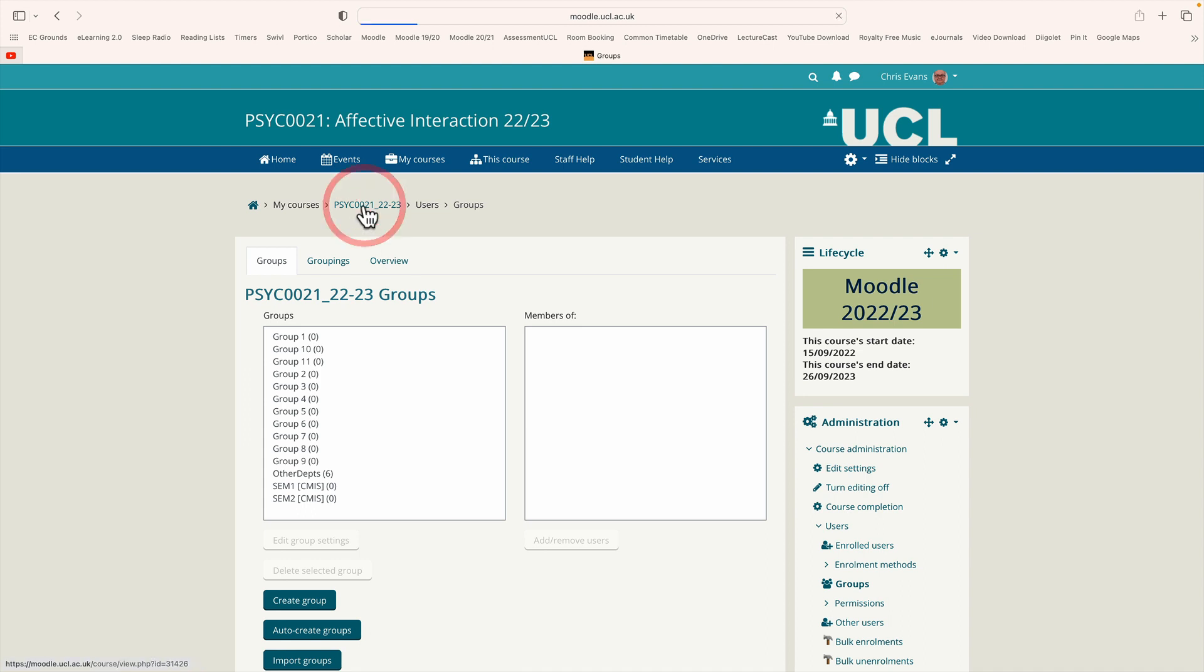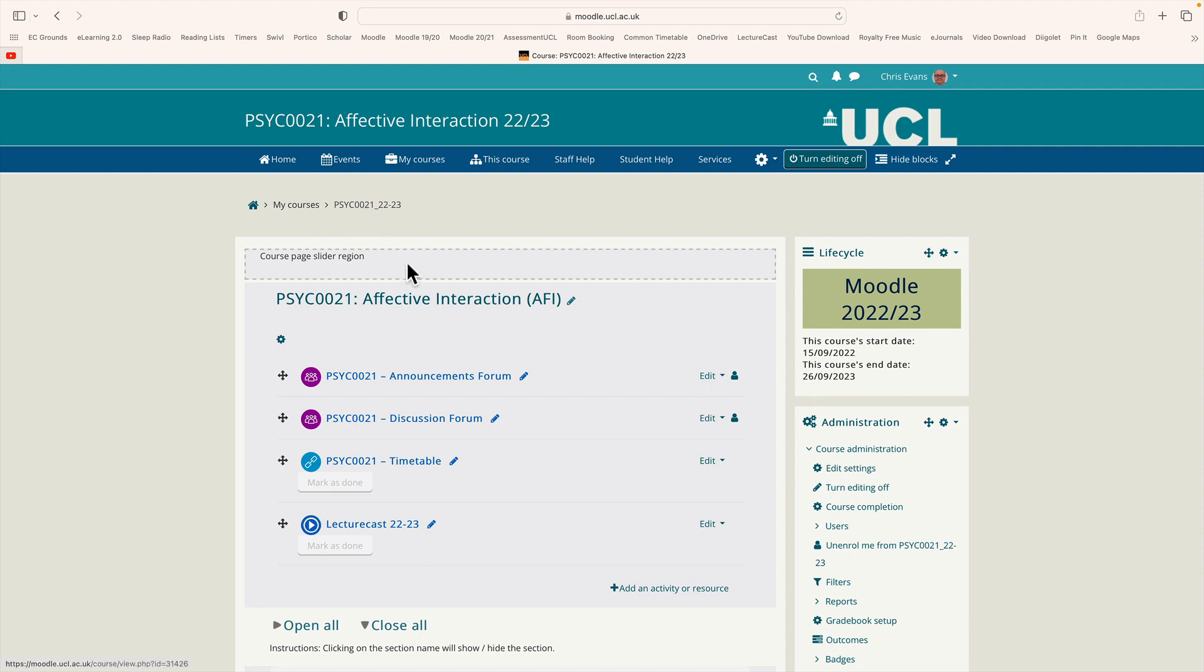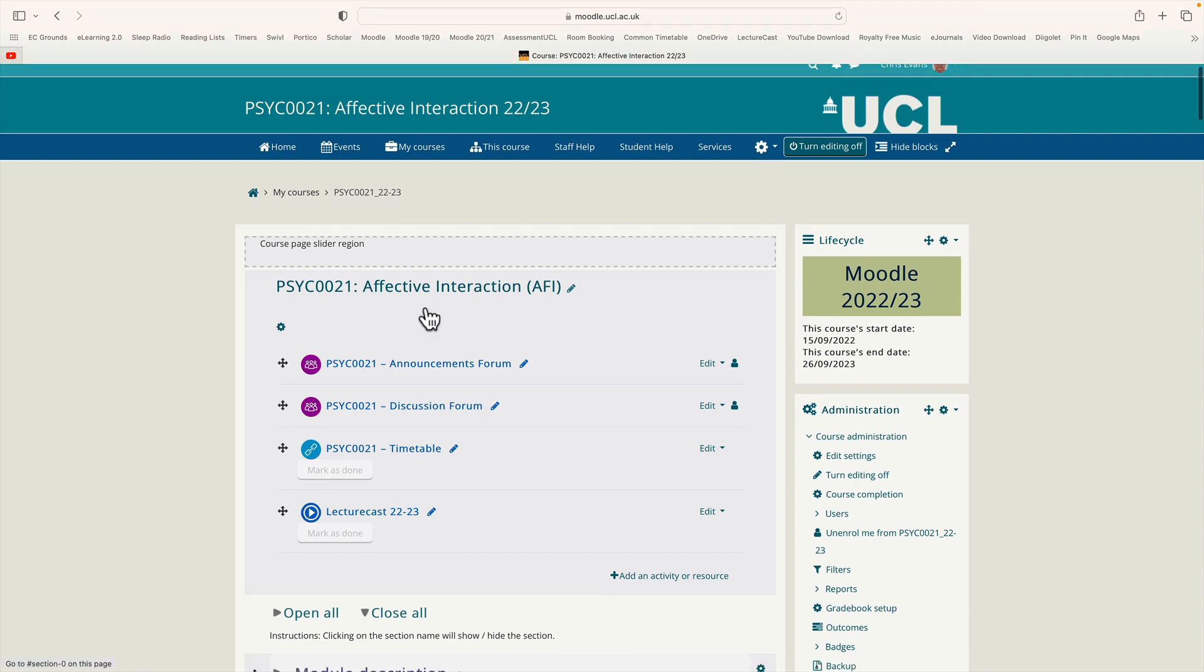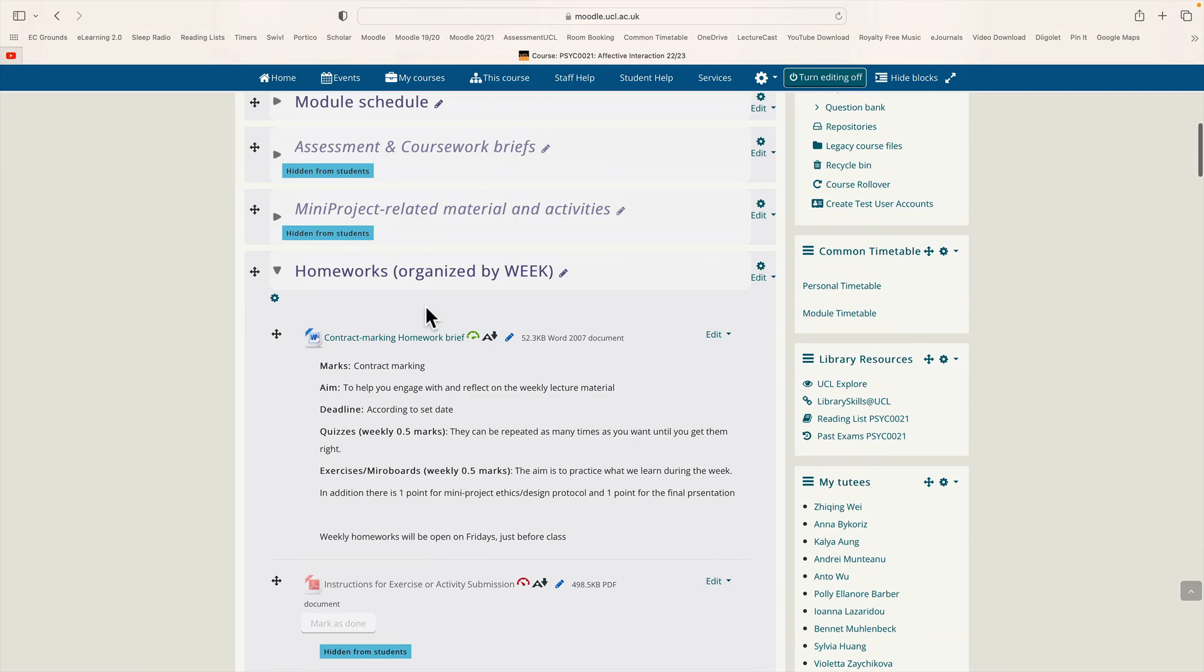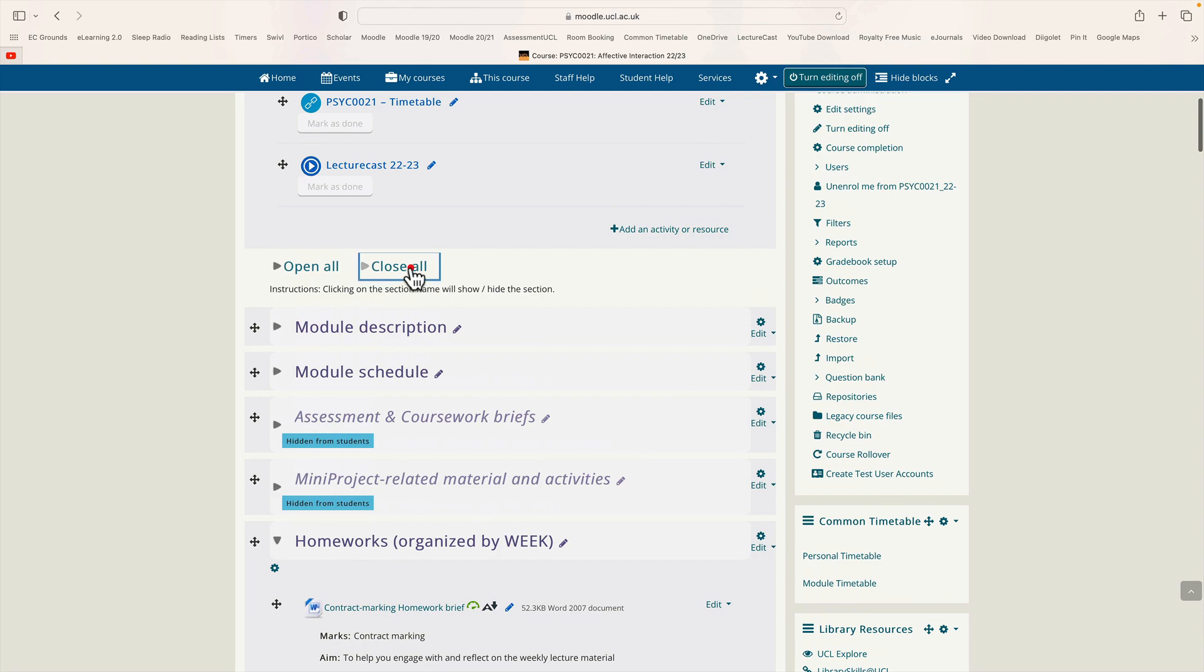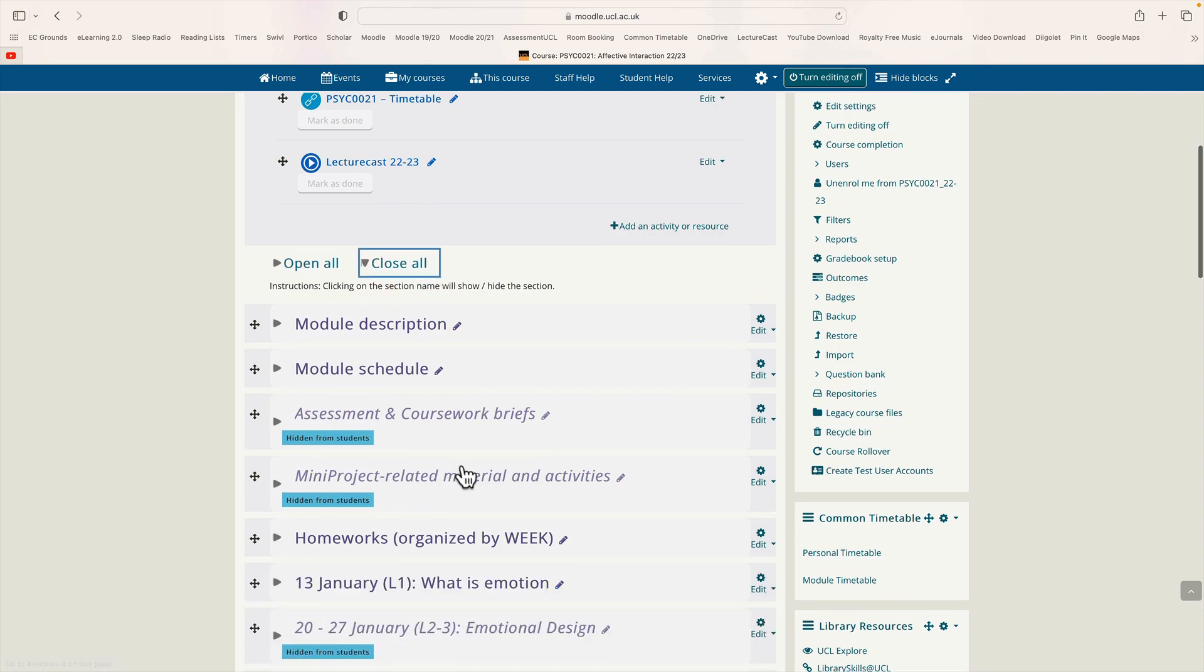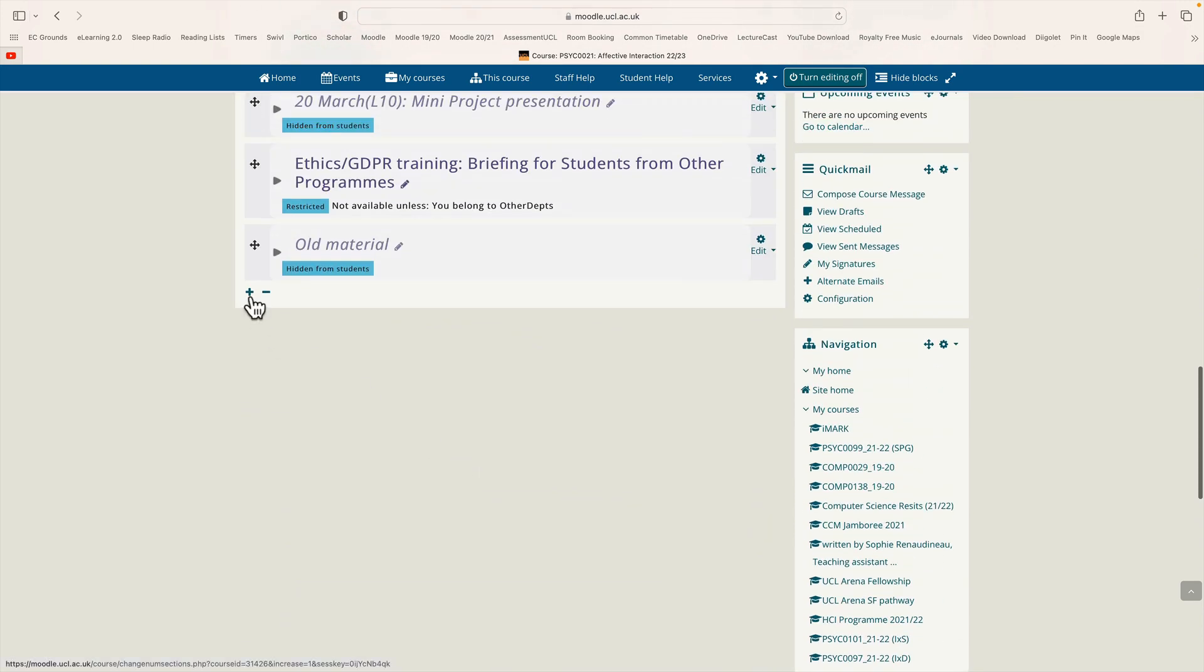So we go back to the home page of the module. Okay and want to scroll right to the bottom here. I'm just going to close all my topics. Scroll to the bottom and there's a plus and minus at the bottom. The plus will add a new topic.